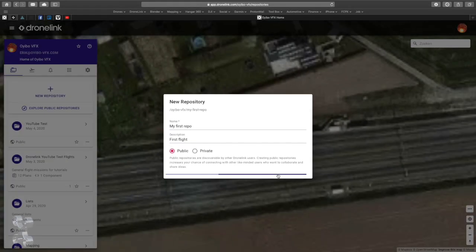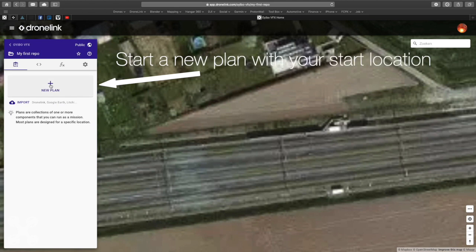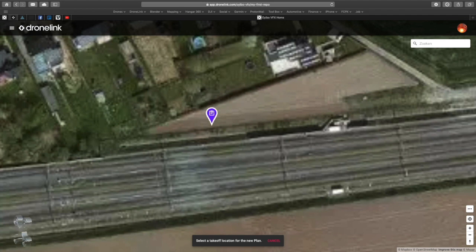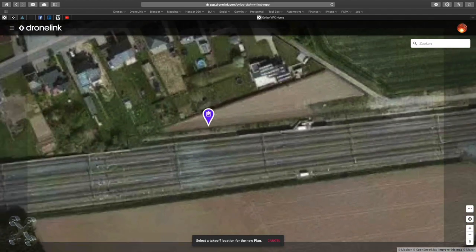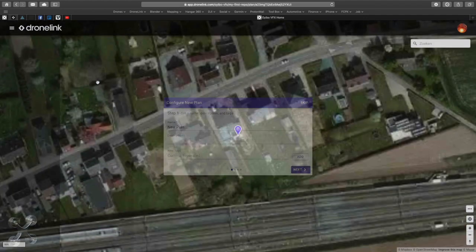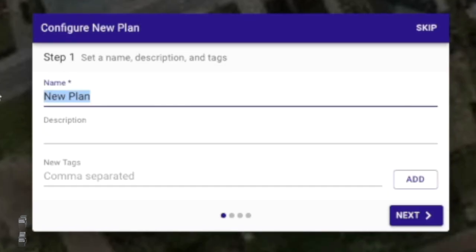After creating, this window will appear. You select a new plan, find your location — that's where you are — and give it a name. Description and text are optional.